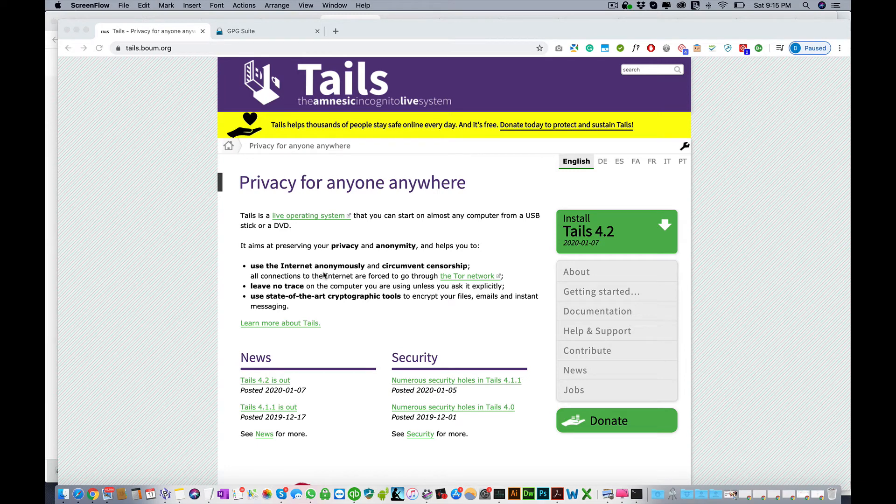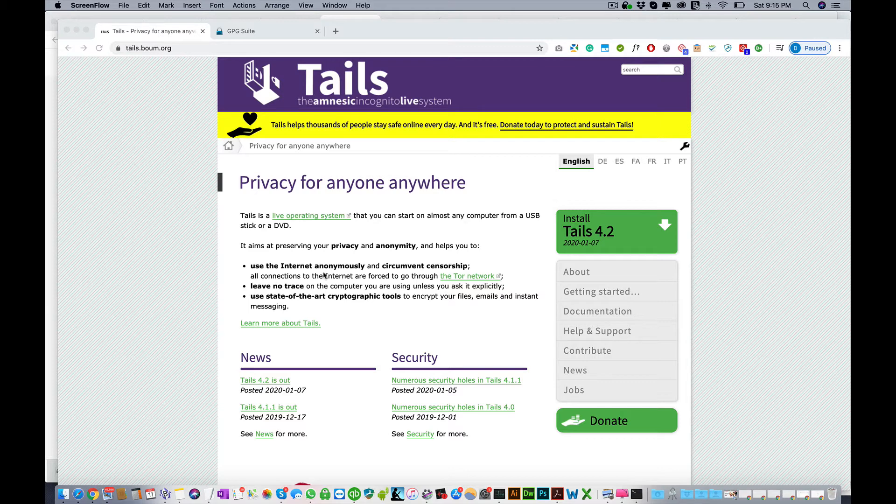In this video I will quickly show you how to verify your Tails installation to make sure that it is legitimate.